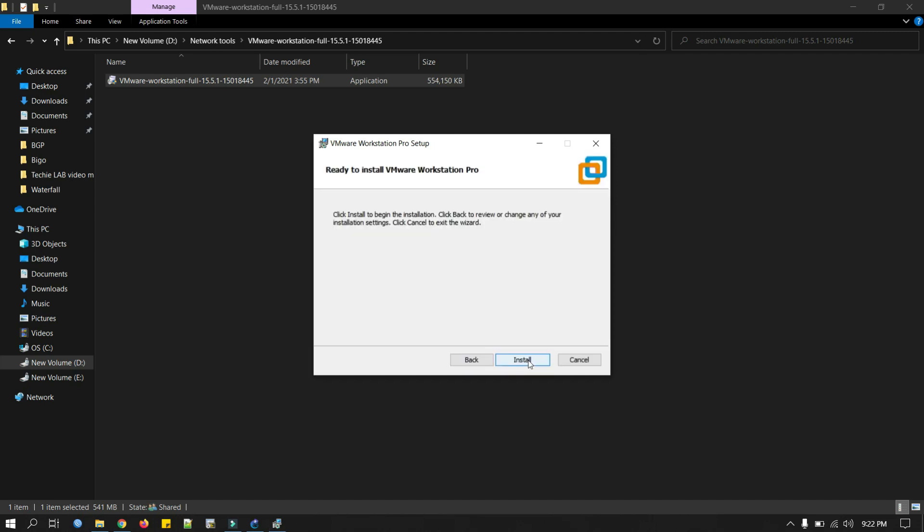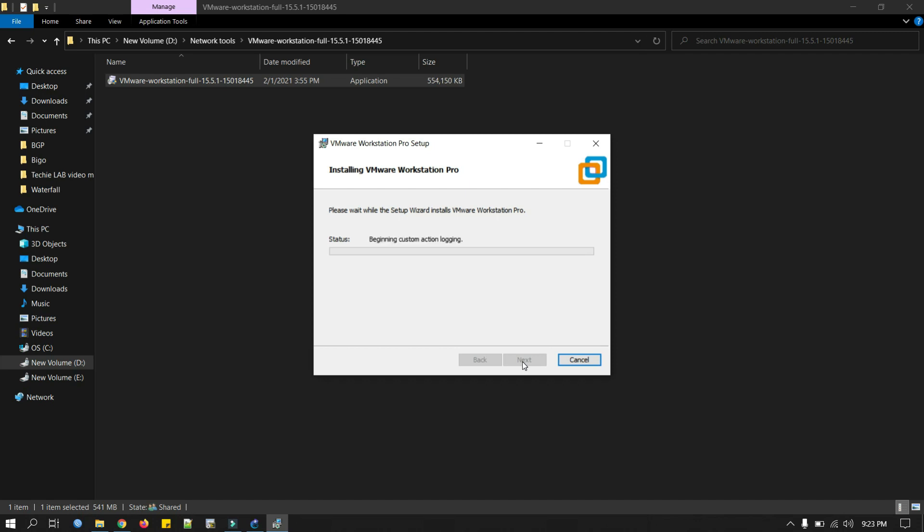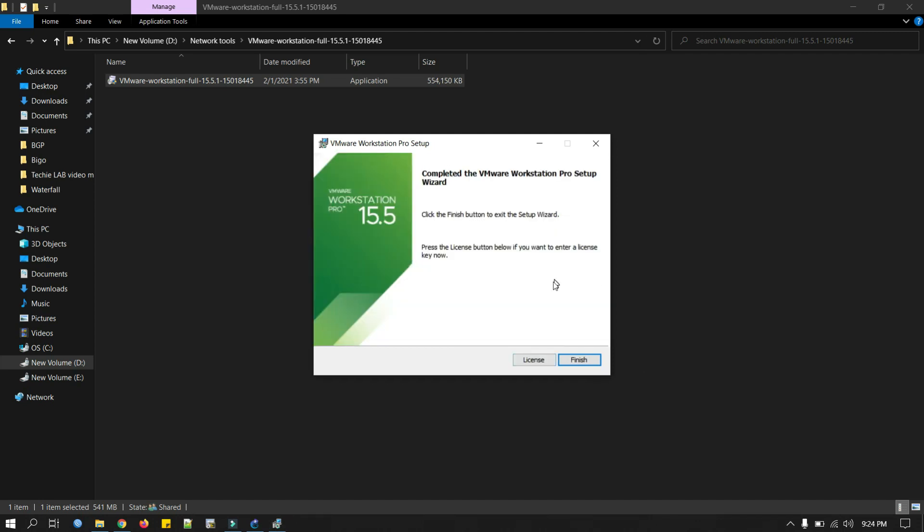I will pause the video here to complete the installation. You can put the license key here if you have, or click just finish.